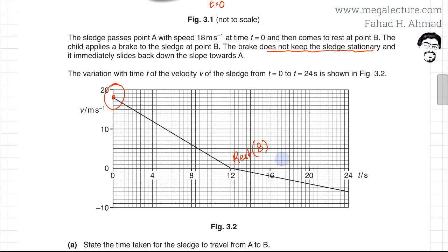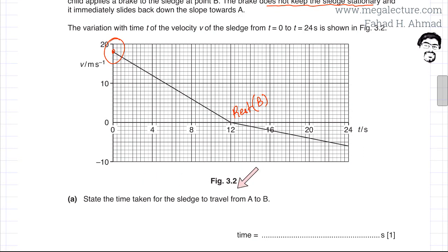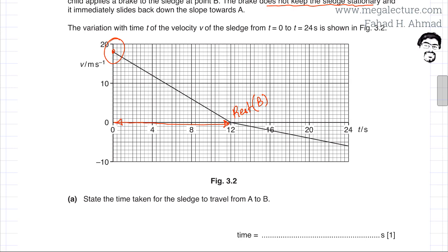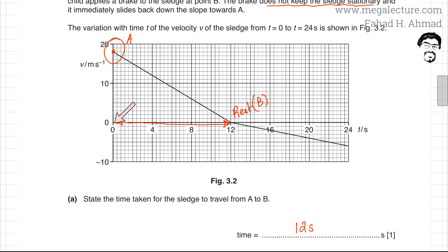The first part of the question asks for the time taken for the sledge to travel from A to B. The sledge starts at 18 meters per second and gradually decreases in speed until the velocity equals zero at point B. From the graph, this takes exactly 12 seconds. Label point A at t equals 0 and point B at t equals 12 seconds on the graph. The answer is 12 seconds.